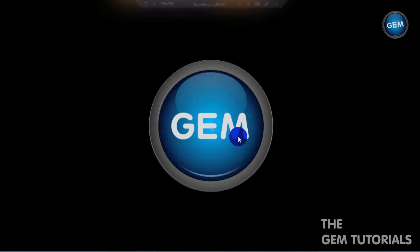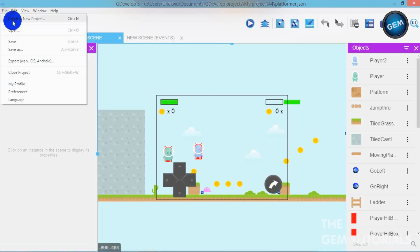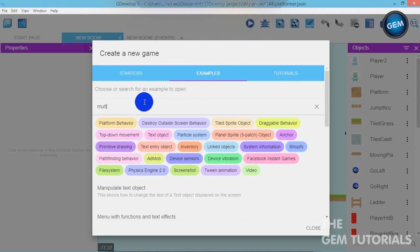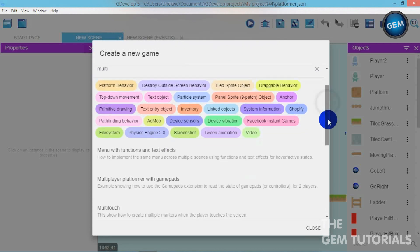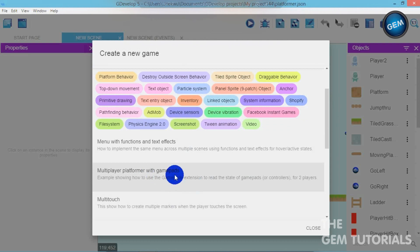Hello everyone, welcome to GDevelop 5 tutorial. In this tutorial I will be showing you how to create a multiplayer platformer game in GDevelop 5. There is actually an example in GDevelop 5 that shows how to create a multiplayer platformer game, but that works with a gamepad — that's why I decided to make a tutorial to show you how to do this with your keyboard.